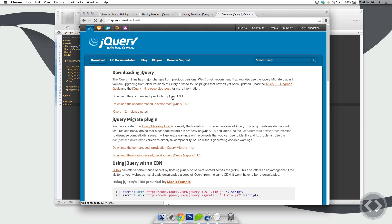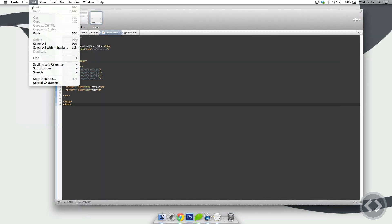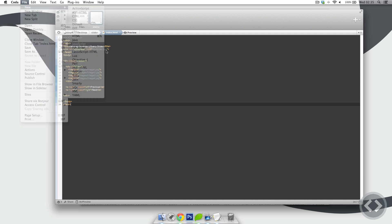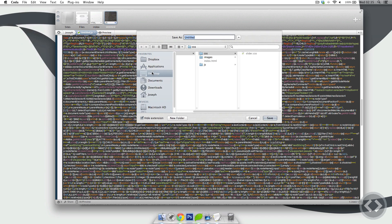If you click on it, it will display a huge page of code. You don't have to read this code — you can either copy and paste the link into your script source, or you can copy all of the code and save it to a file to run it locally. Today I'm just going to create a new JS file and paste it in, then file save as, saving it into our slider's JS folder and calling it jquery.js.